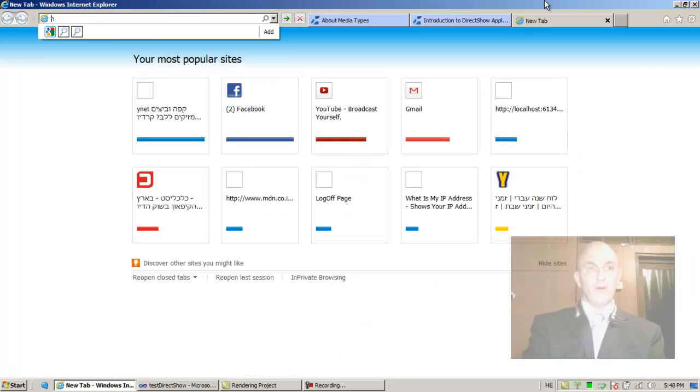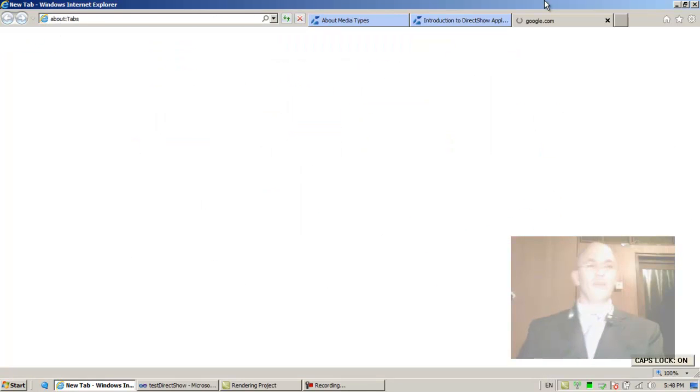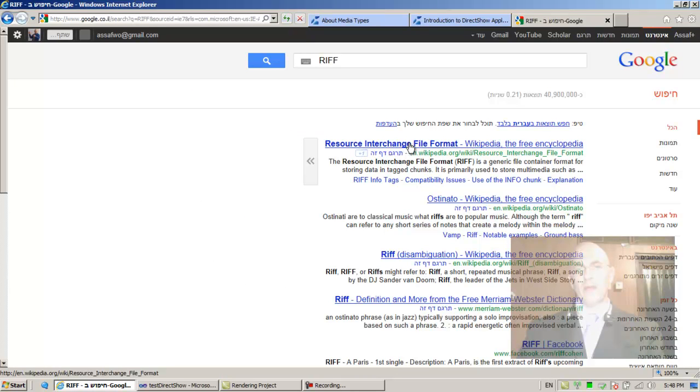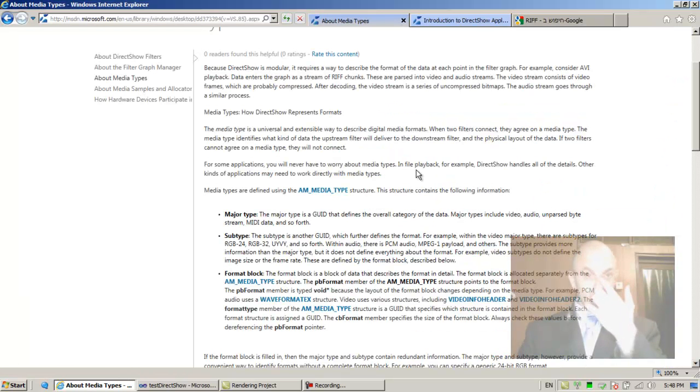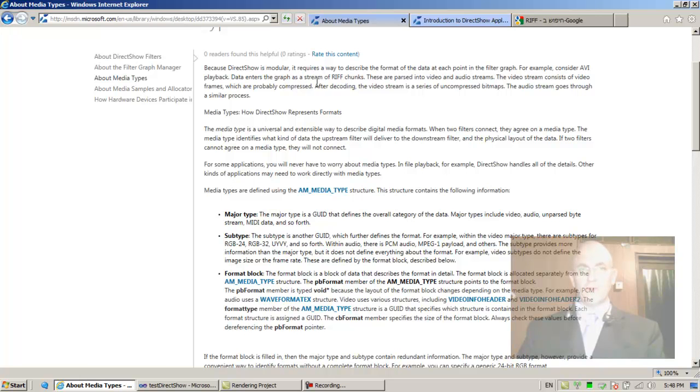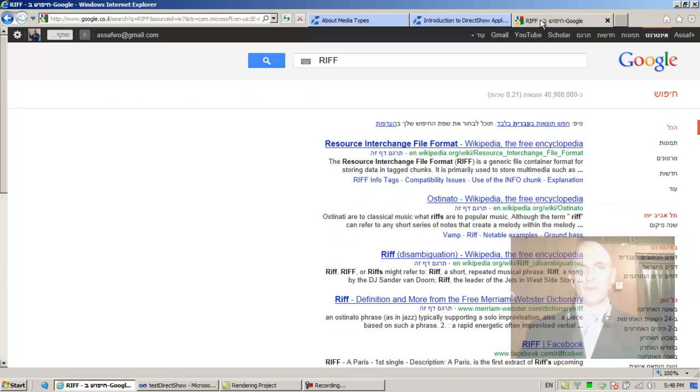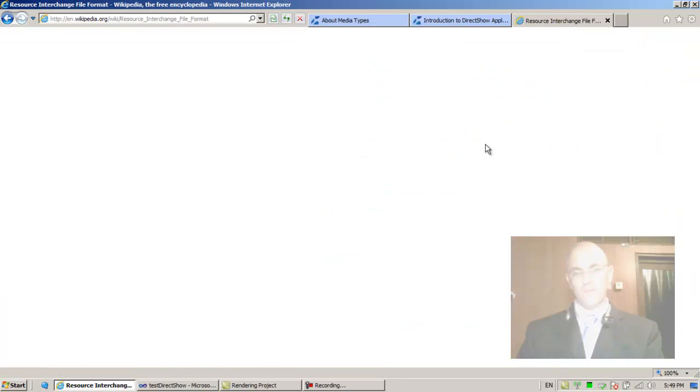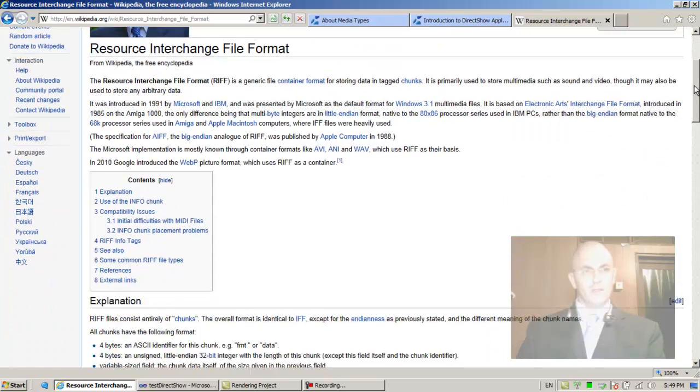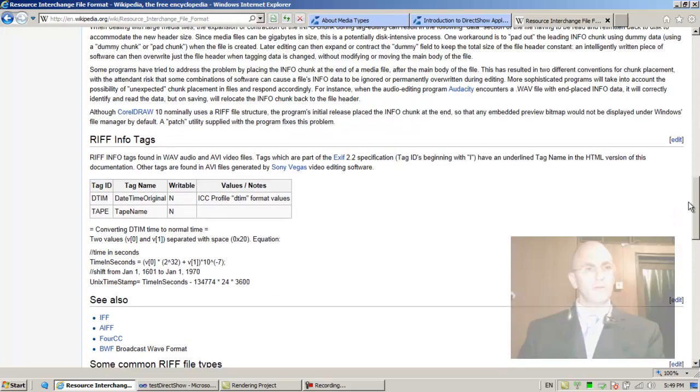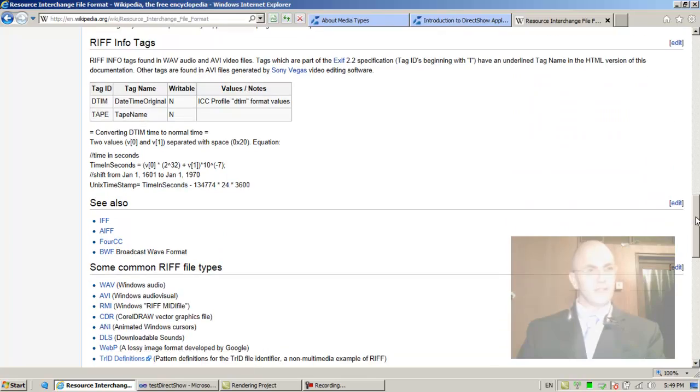RIFF stands for Resource Interchange File Format, a generic file container format for storing data in tagged chunks. Let's see if there's a diagram with info tags or specific tags showing what the file looks like.